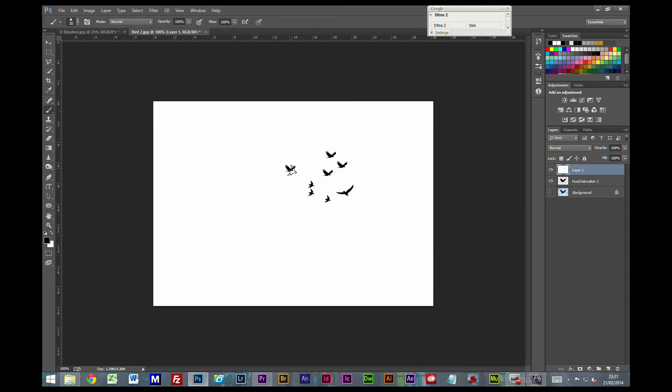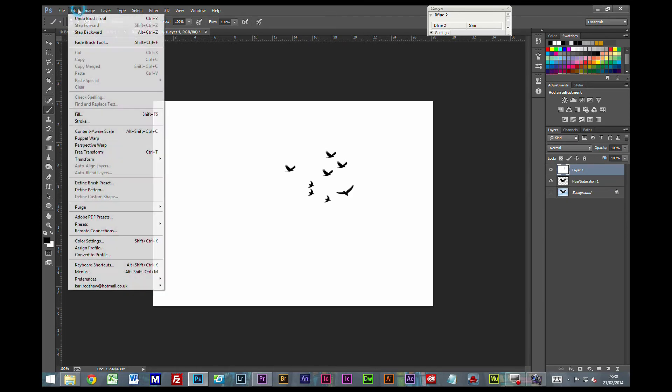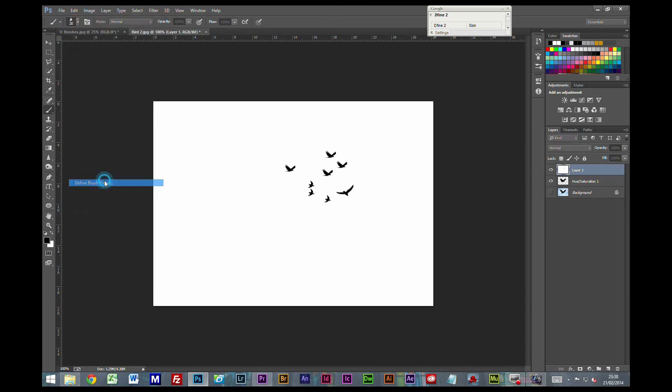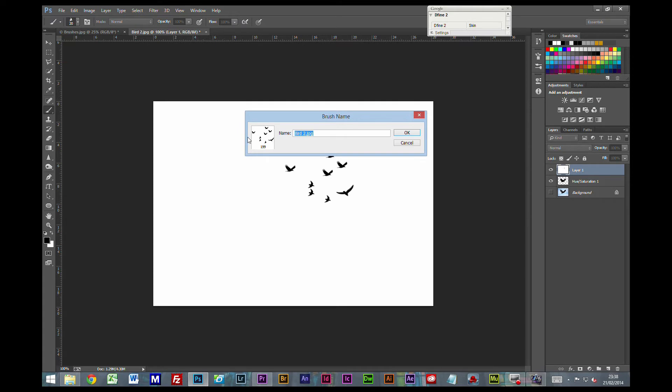But because these birds are in black, and it's on a white background, I could now edit, define, brush preset, and I could save a brush that was a flock of birds.